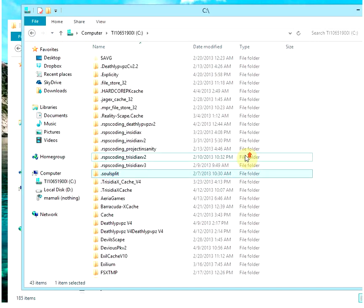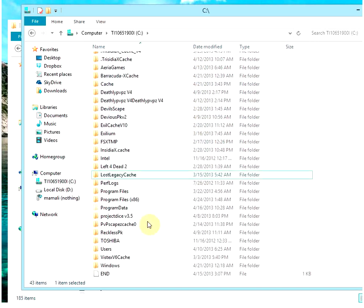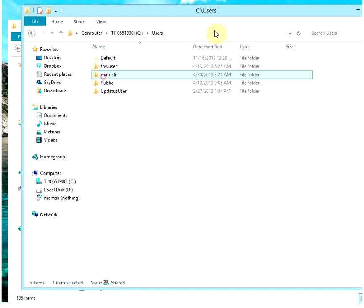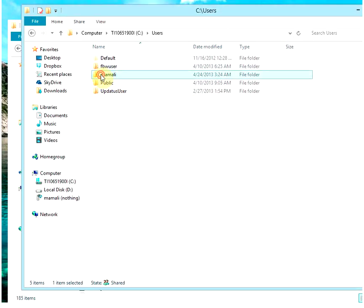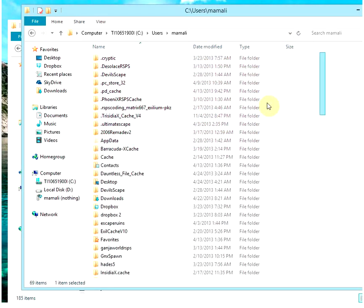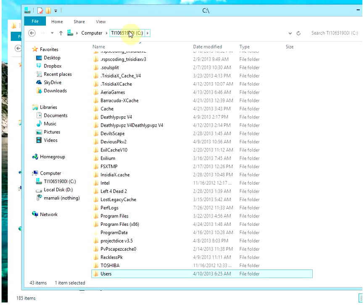After putting the cache here — the RSPS cache, whatever cache you're using — you might want to scroll down until you find something called Users. Open Users, then go to your main username. You see these are all caches again, and you also put the cache here just in case, so you'll be safe. So that's where you put the cache.